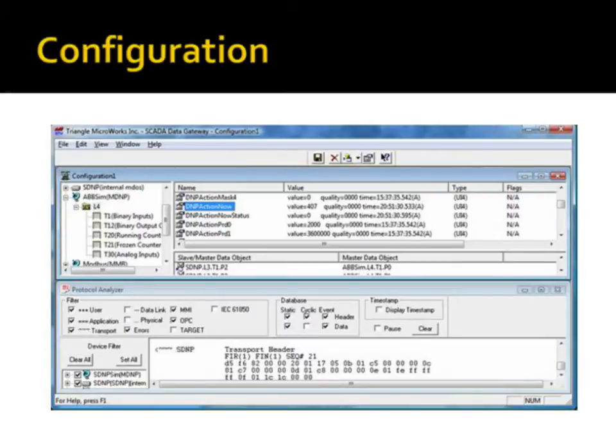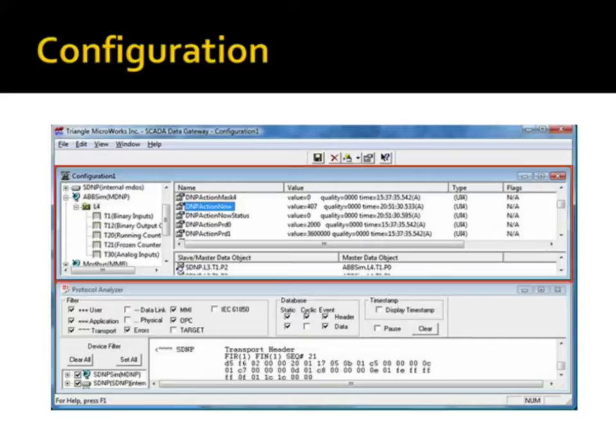The configuration panel is used to configure channels, sessions, and, for IEC 60870-5 protocols, sectors. Data points are also configured in this panel.